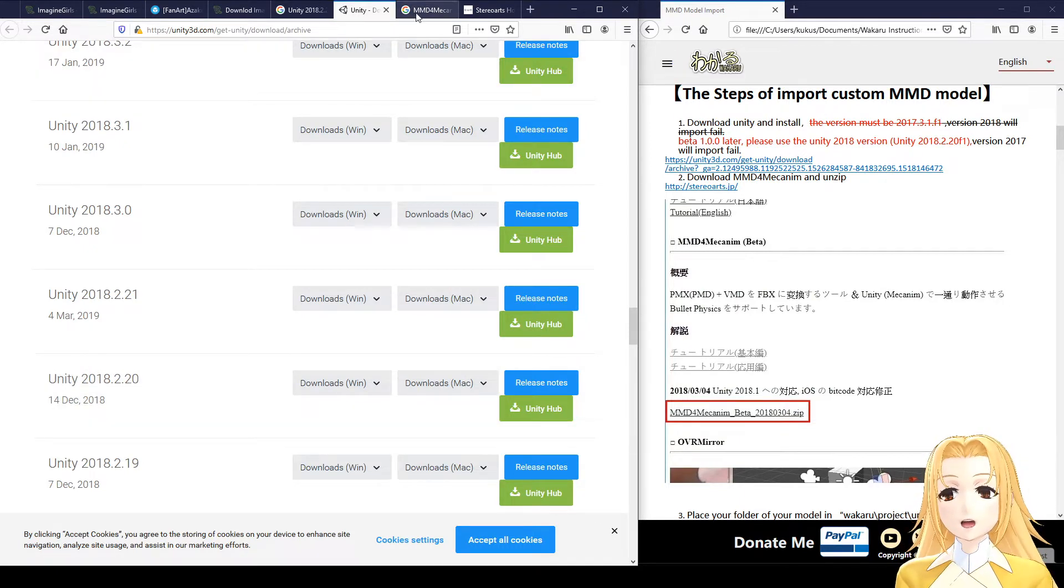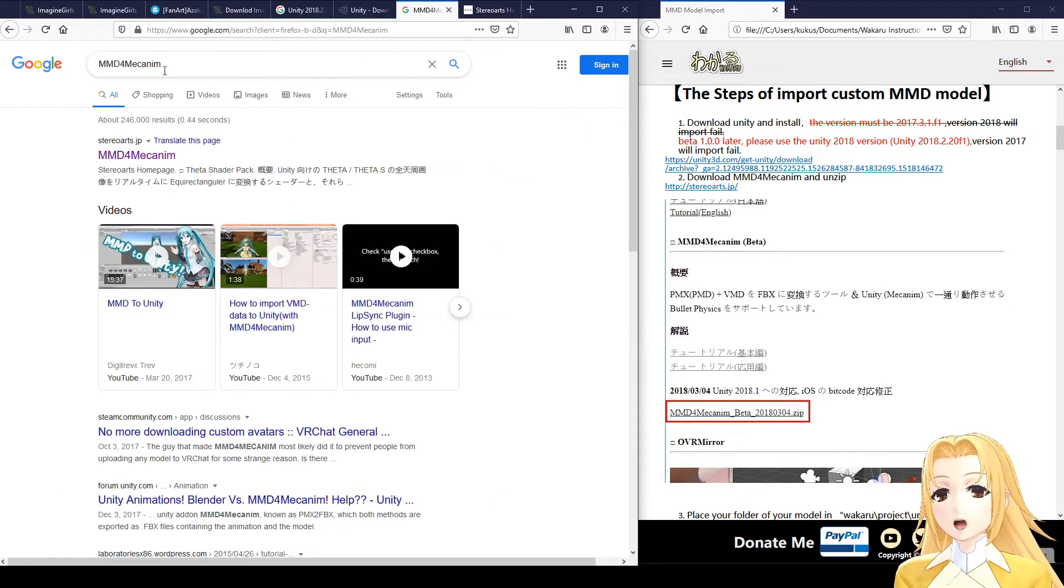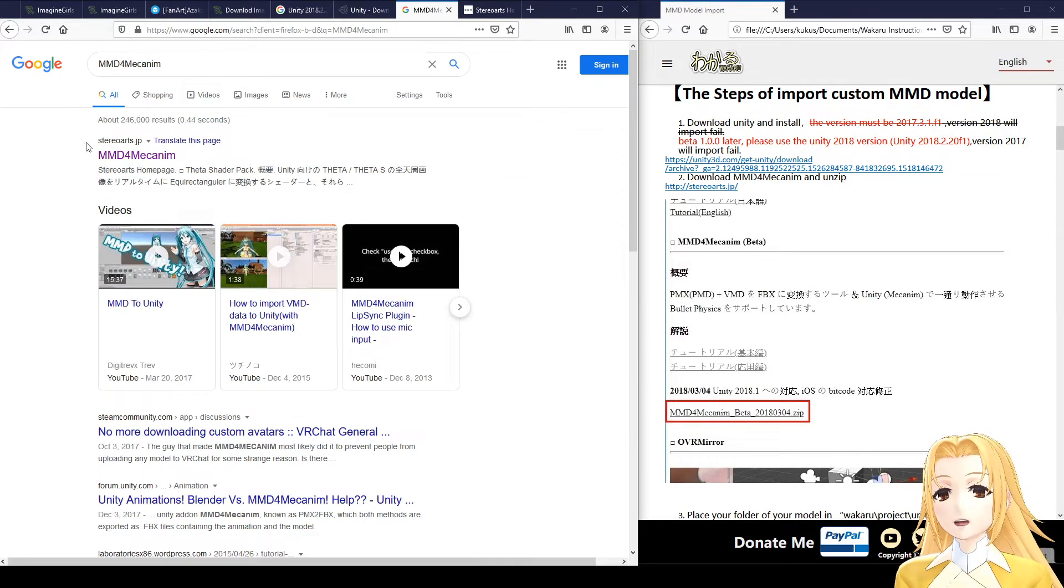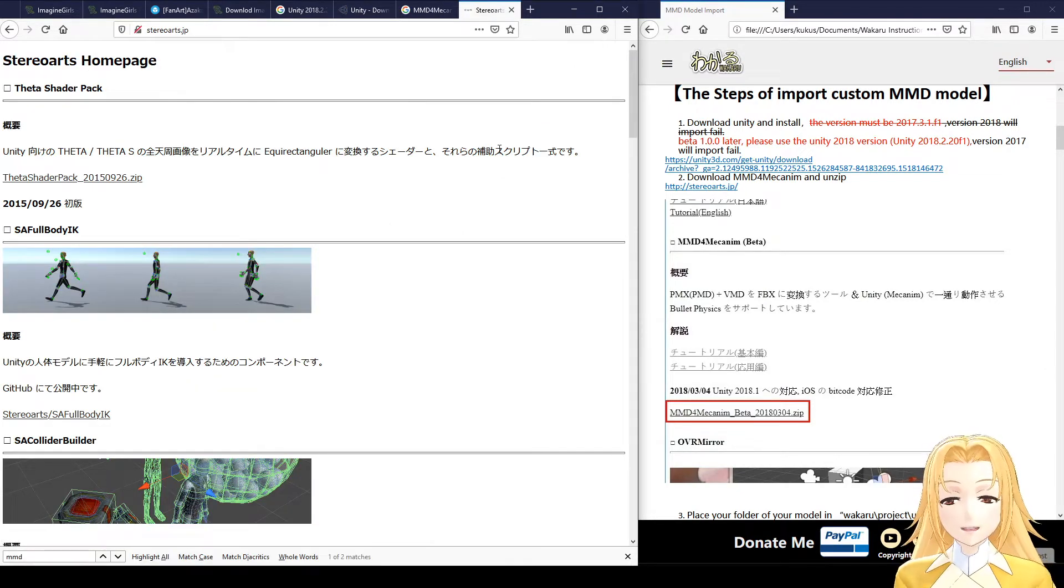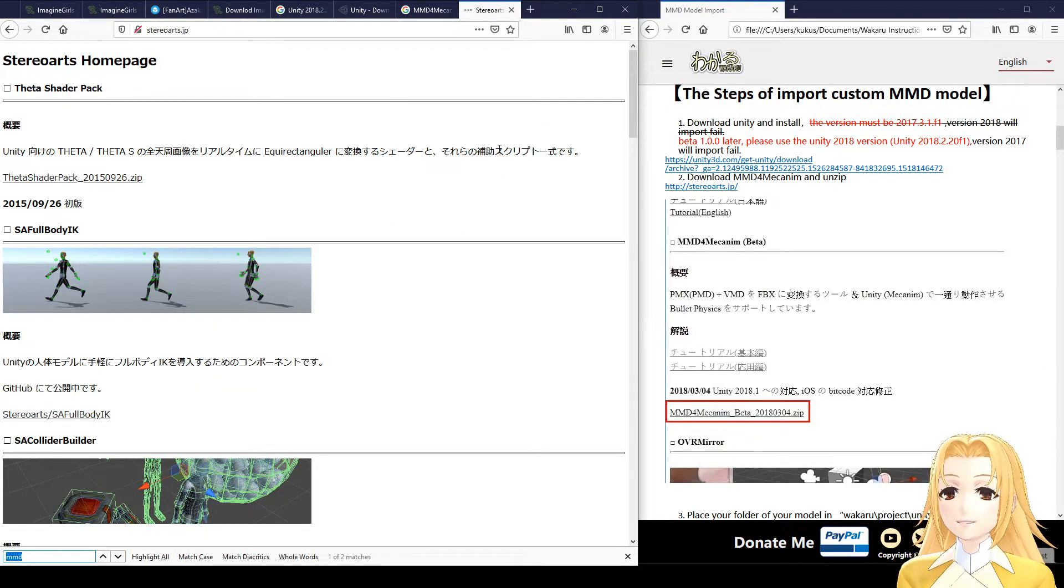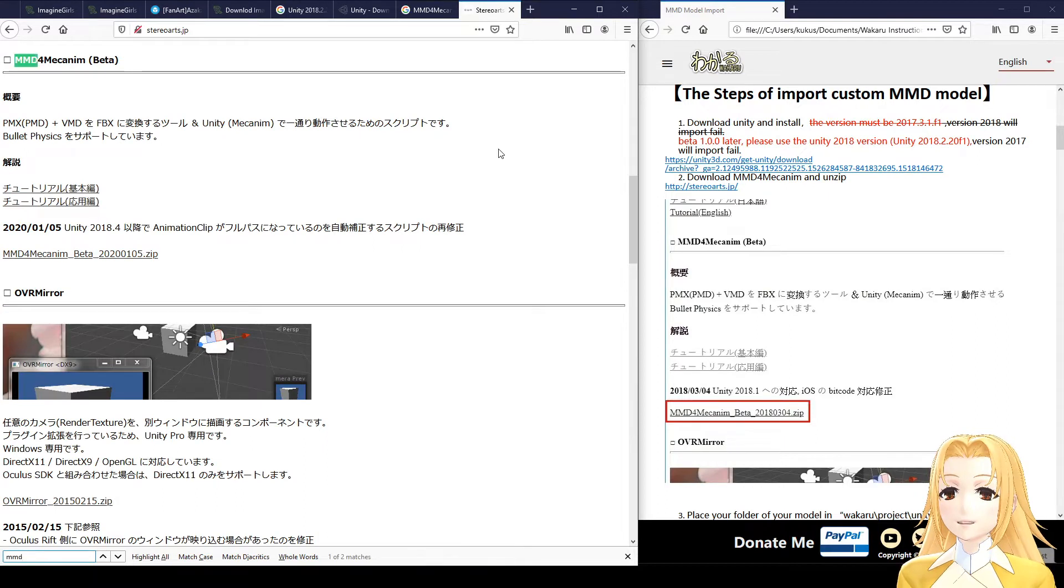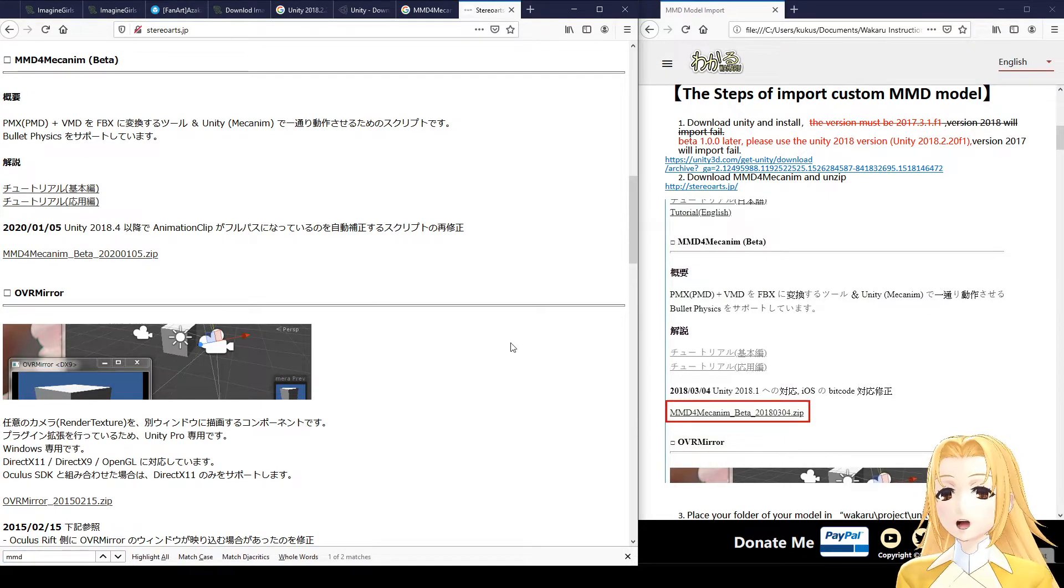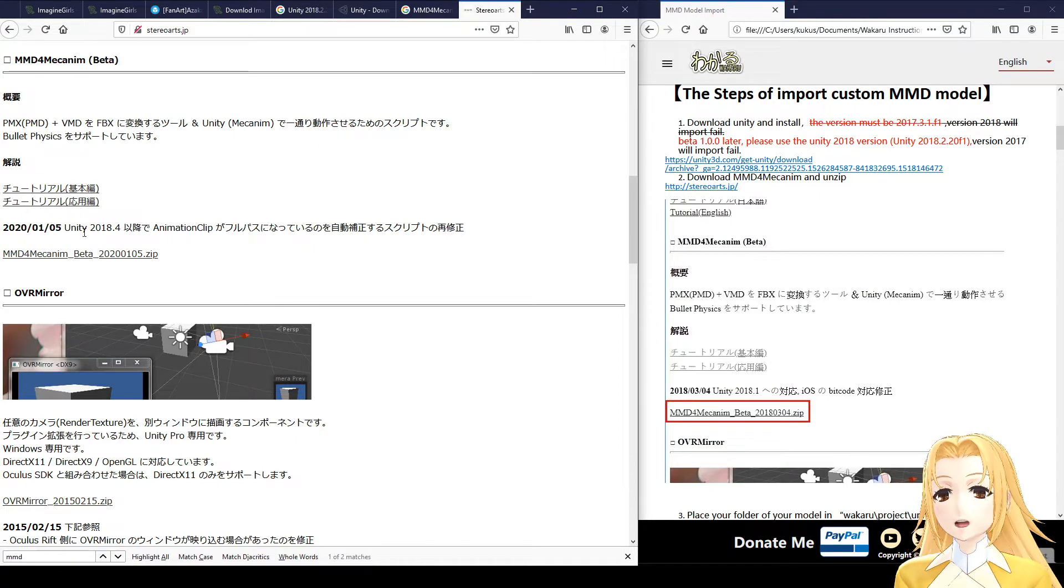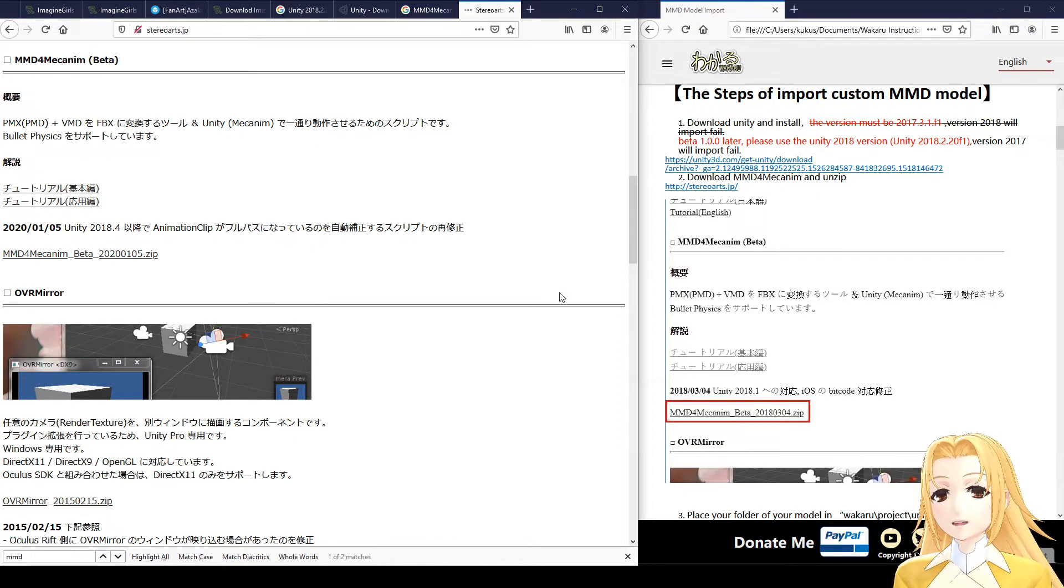You'll also search for MMD for Mechanim, and you should find this page here. Click Control F and type MMD to find the download link here. You'll notice there's a slight difference between these two versions, but that shouldn't matter.